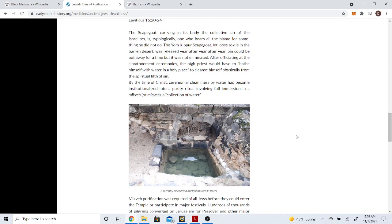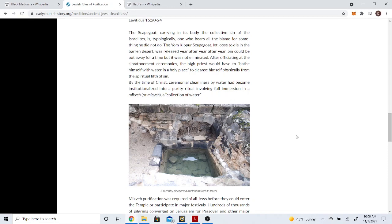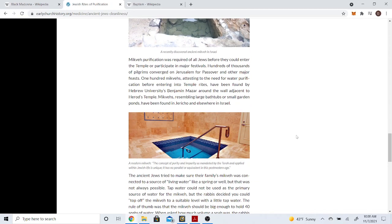By the time of Christ, ceremonial cleanliness by water had become institutionalized into a purity ritual involving full immersion in the mikveh, or a collection of water. Meaning that was a ritual tradition that was important for the people during that time period. It was not something that was meant to be done for perpetuity. Because again, truly being baptized is something that's spiritual, not physical. But when we go to the aspect of our forefathers who did immerse themselves in water, they weren't immersing themselves in water because that's how they needed to do that to be saved. They were immersing themselves in water as a representation of what was going on internally. It was their change of their heart and their spirit that was saving them.